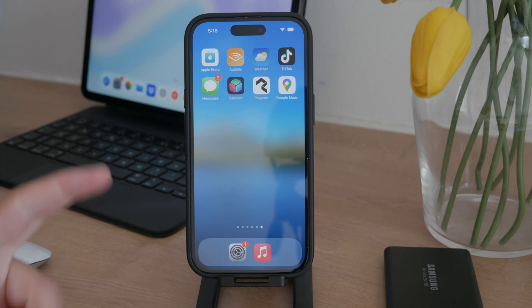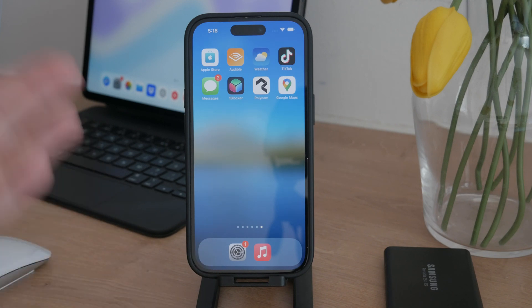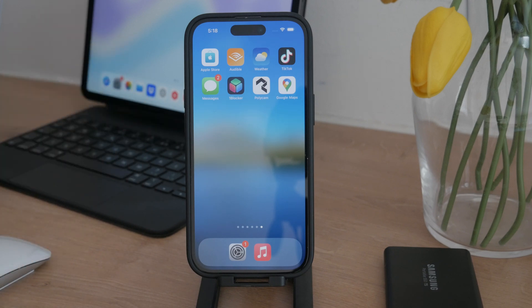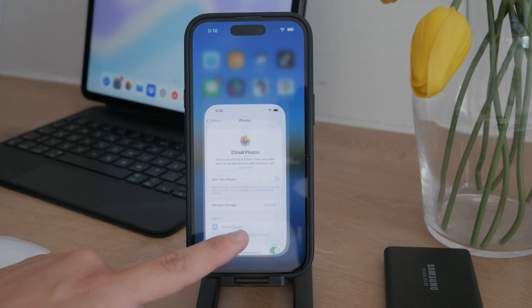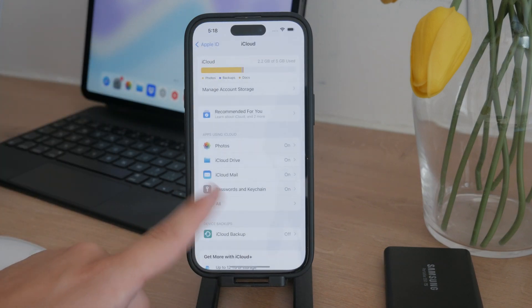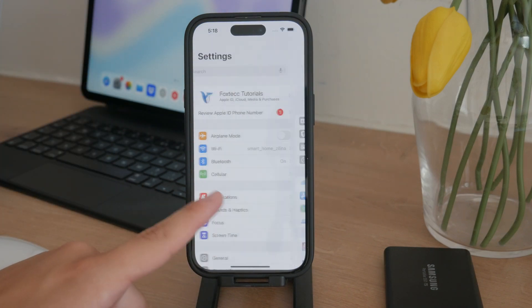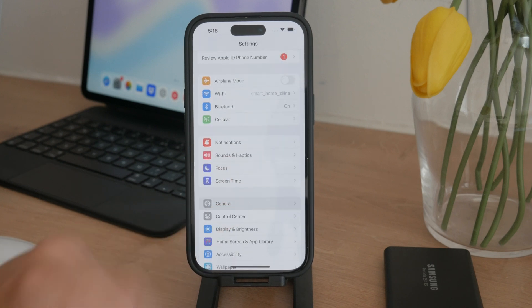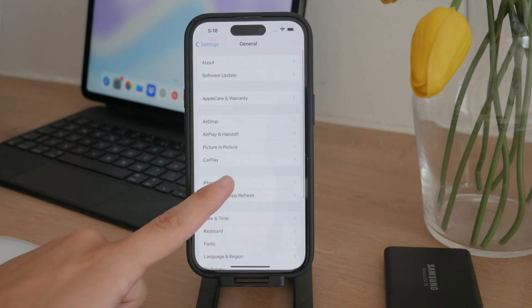The first and most crucial step is to determine what exactly is taking up your storage. For this, open up the Settings app on your iPhone, navigate to General, then tap on iPhone Storage.